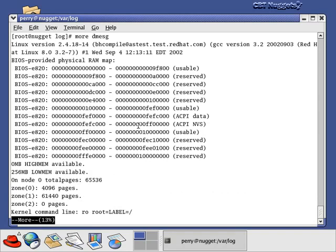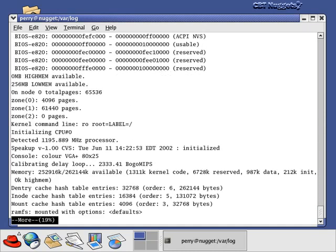There's a file in the /var/log directory called dmesg, and it contains system startup messages. When you start up your system, things scroll by on the screen very quickly, and there's no way you could possibly read all of it — even with a speed reading course. A lot of it is detailed, with hexadecimal digits telling you about what ports are being used, how much memory you have, the speed of your processor, and things like that. That's why the dmesg file is here — to tell you exactly what is going on at boot time.